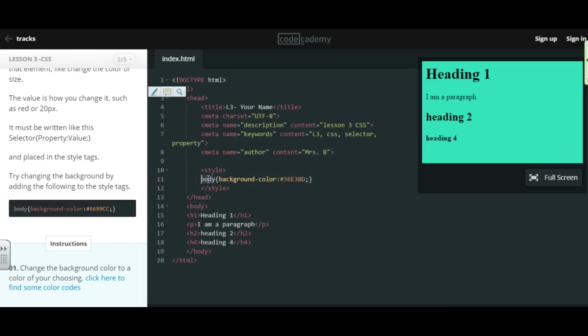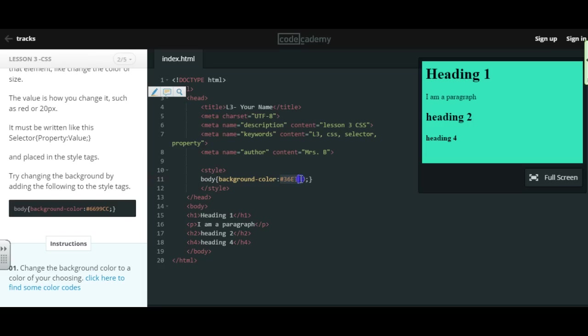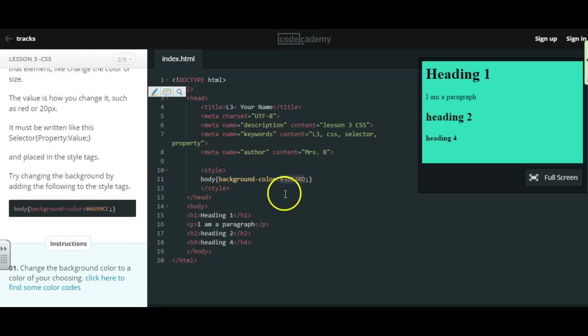So the body is the selector. That's the item we're changing. Background color is the property. That's what we want to do to that body. And the hashtag 36E3BD is the color code, or the value.